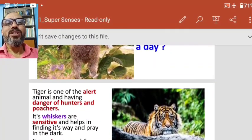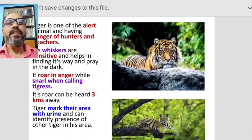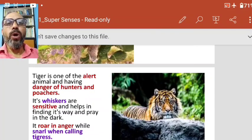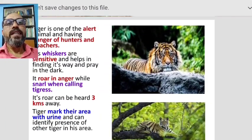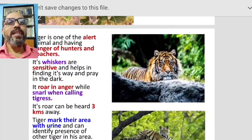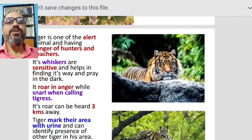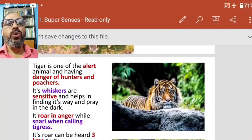The tiger is one of the most alert animals but faces danger from hunters and poachers. Hunters are people who kill animals to feed themselves, while poachers kill animals to obtain their organs — like skin, teeth, and whiskers. The tiger's whiskers are sensitive and help it find its way and prey in the dark during nighttime.